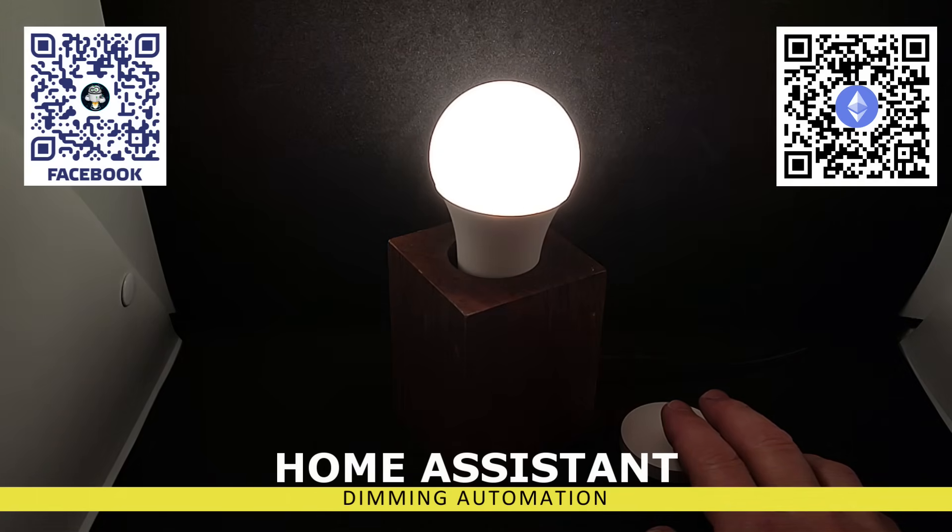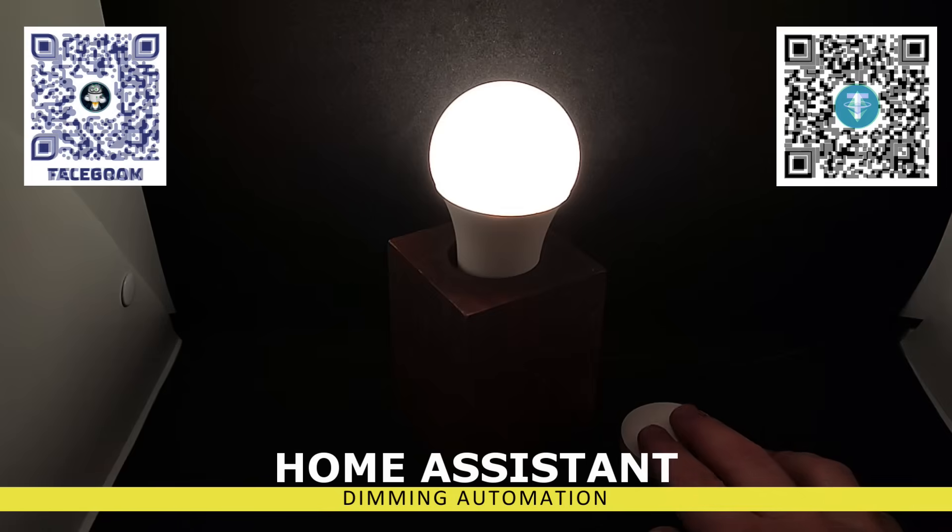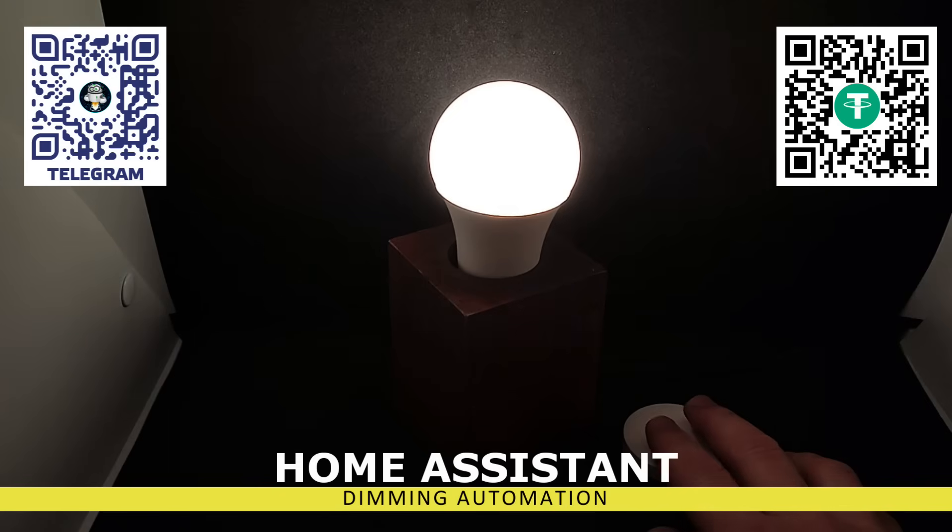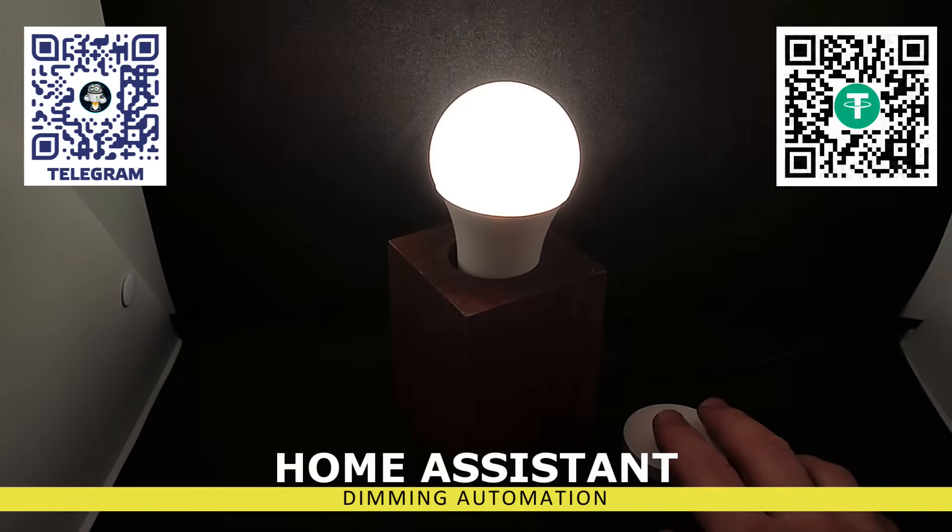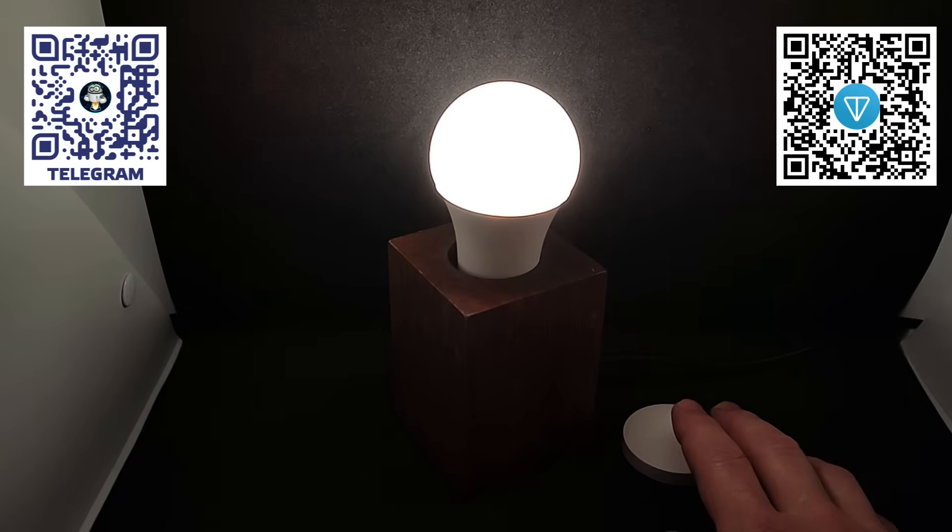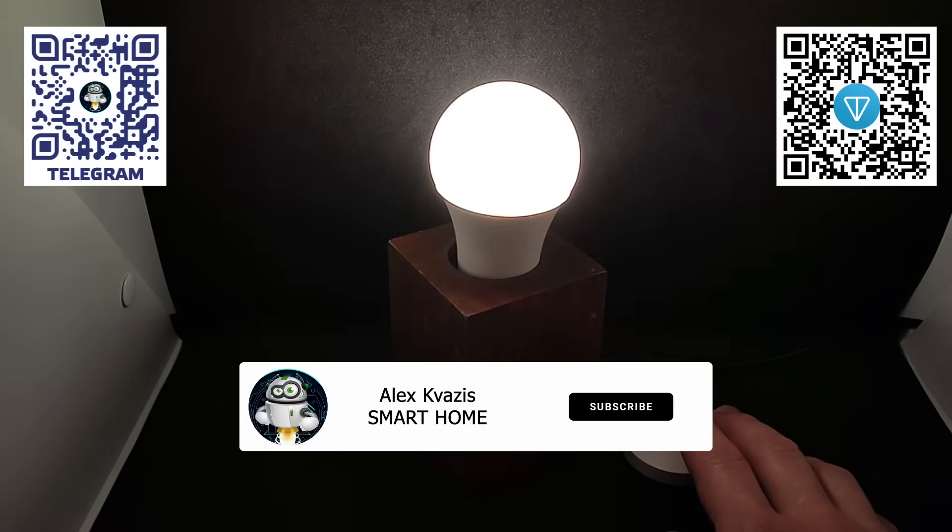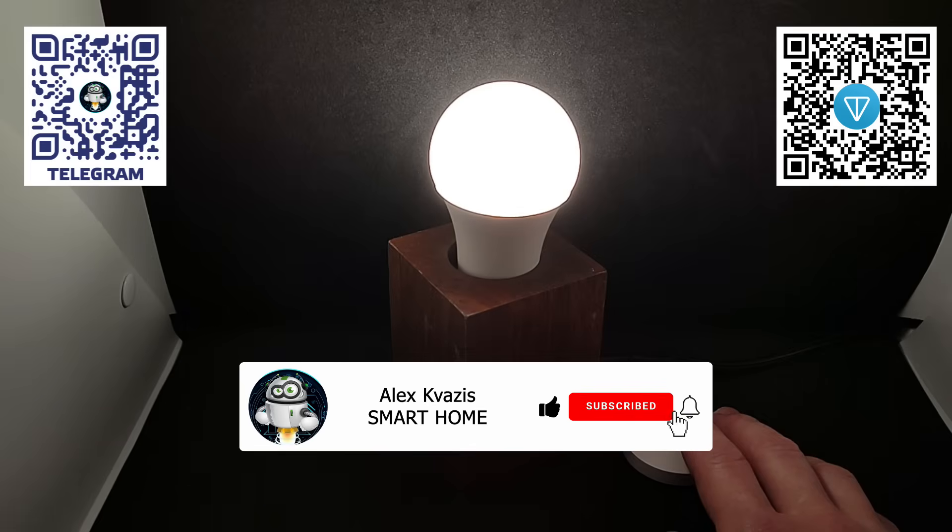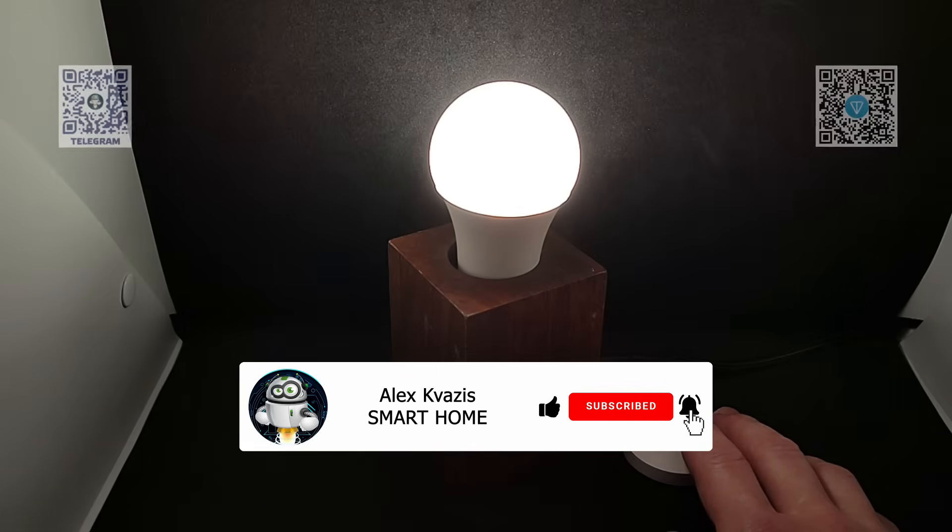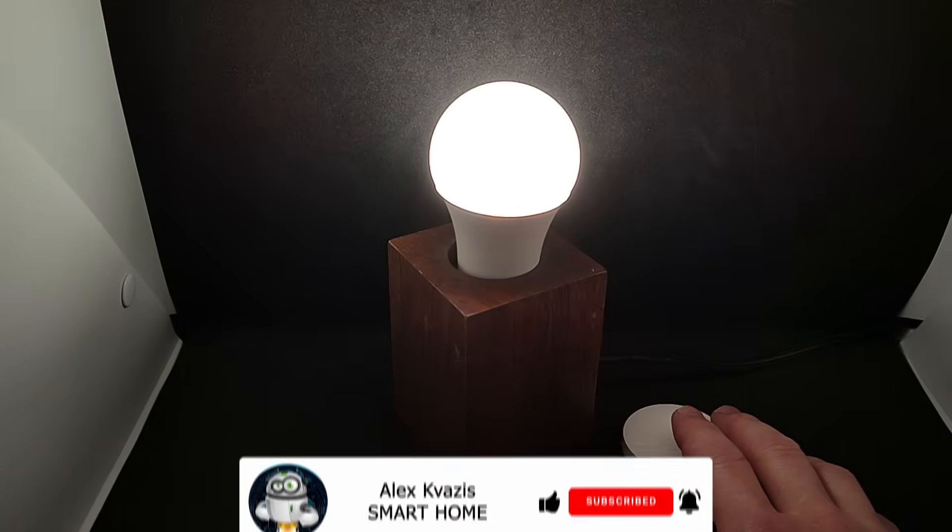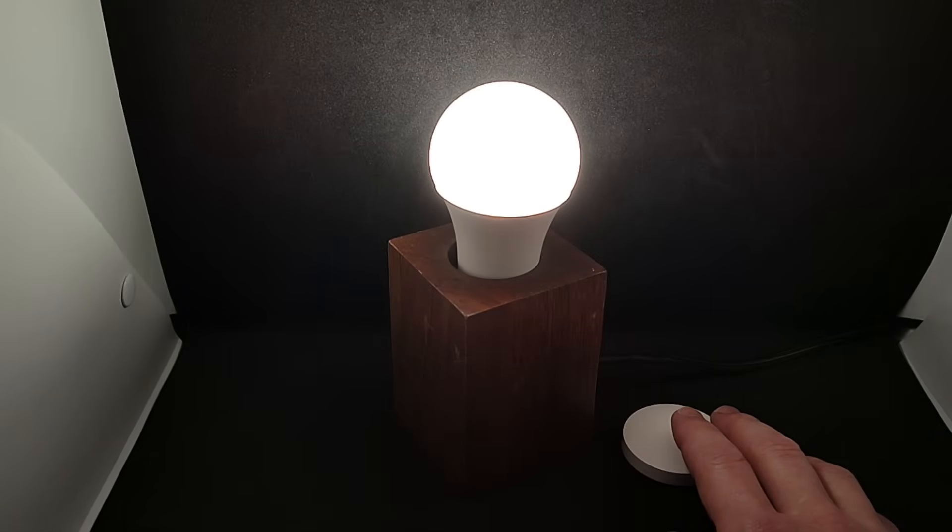Today, we will talk about dimming, adjusting brightness using logical switches and buttons. As always, a text file with the example shown in the video will be available in the description. In the meantime, I kindly ask you to like this video. It will help others interested in the topic of smart homes find it. Don't forget to subscribe to my channel if you haven't already.